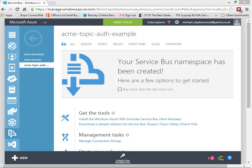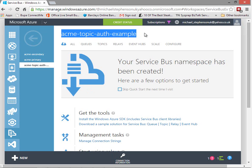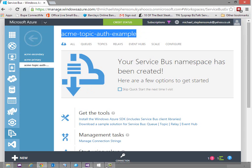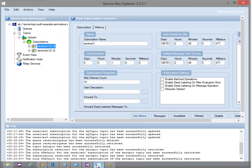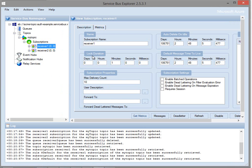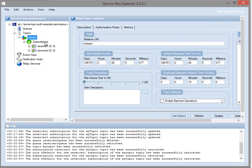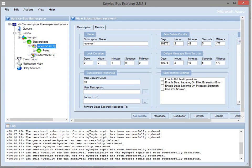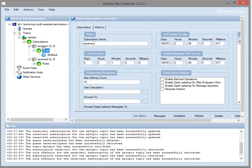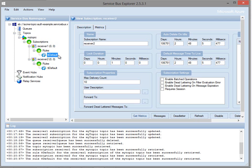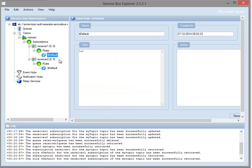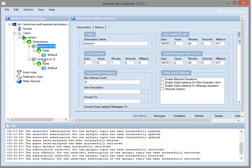So if we take a look at Service Bus here I've got a namespace called Acme Topic Author Example and the way I've set this up is in Service Bus Explorer I've got a topic called My Topic and I've got two subscriptions, Receiver 1 and Receiver 2 and they're both using the default subscription rule so both would get a copy of the message.